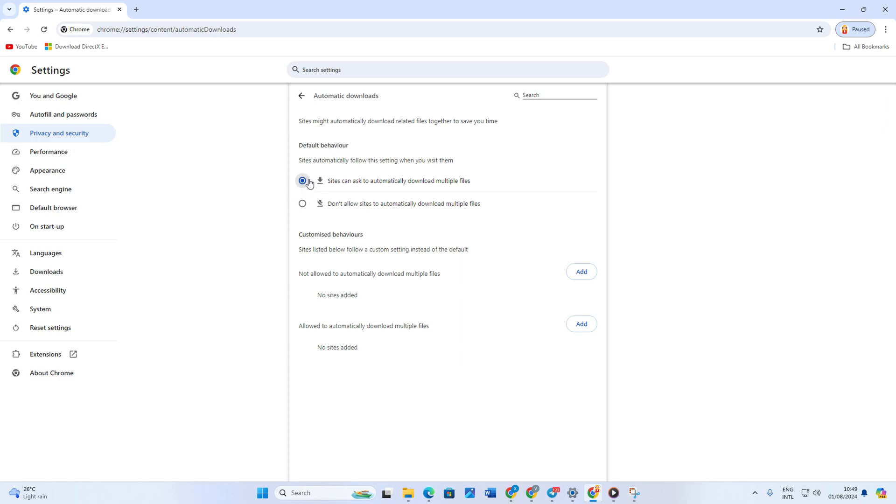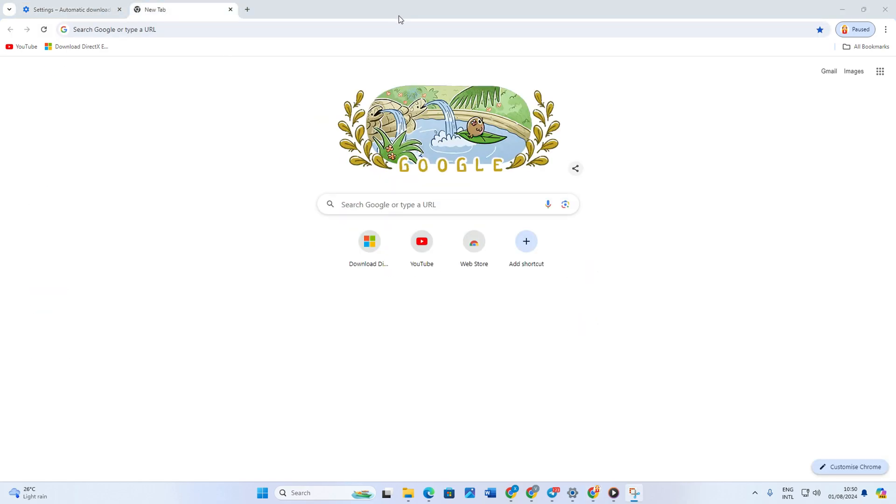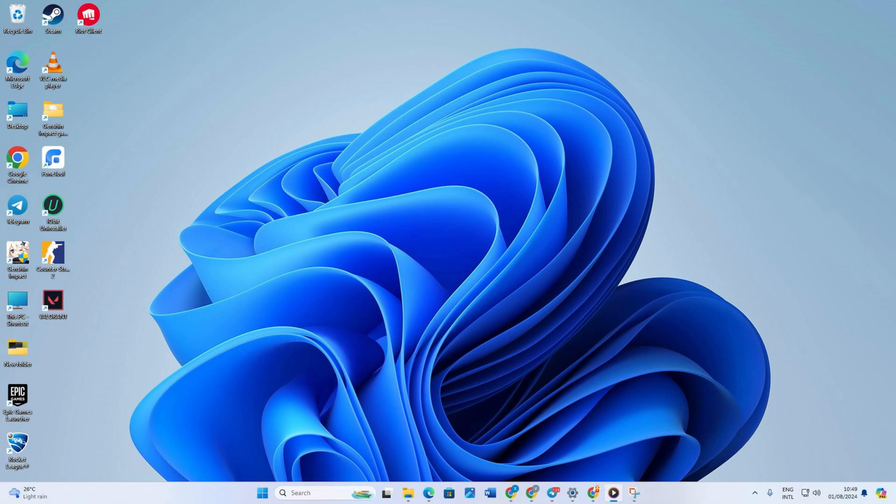And you're done. Now websites should be able to download multiple files automatically without bothering you. That's how you enable 'Sites can ask to automatically download multiple files' in Google Chrome on your Windows PC.